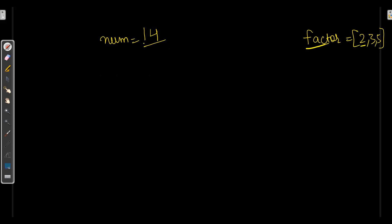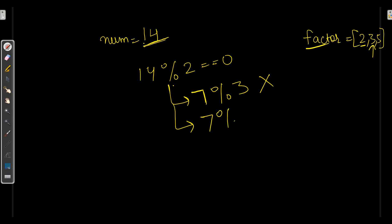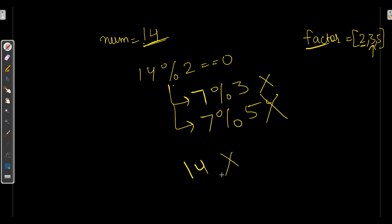Let's say we have the number 14. First, we will divide the number by 2. So 14 mod 2 is 0 — yes. After dividing by 2, we got 7. Next, we will take 3. Is 7 divisible by 3? No. Then we will check whether 7 is divisible by 5? No. Hence, 14 is not an ugly number.